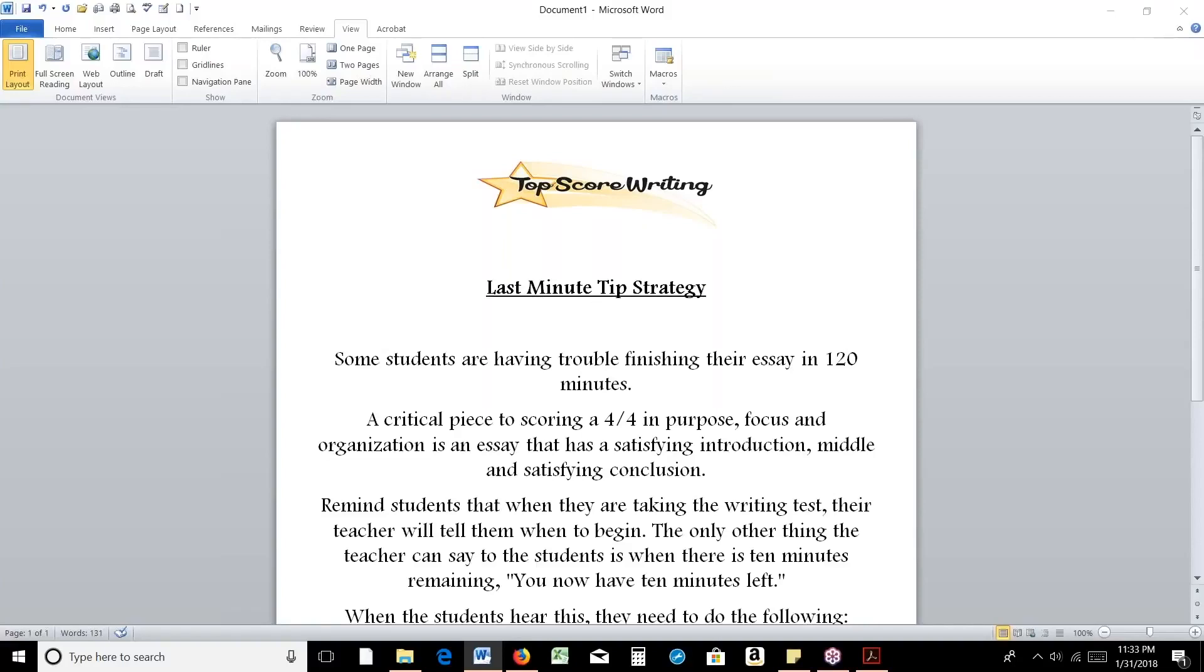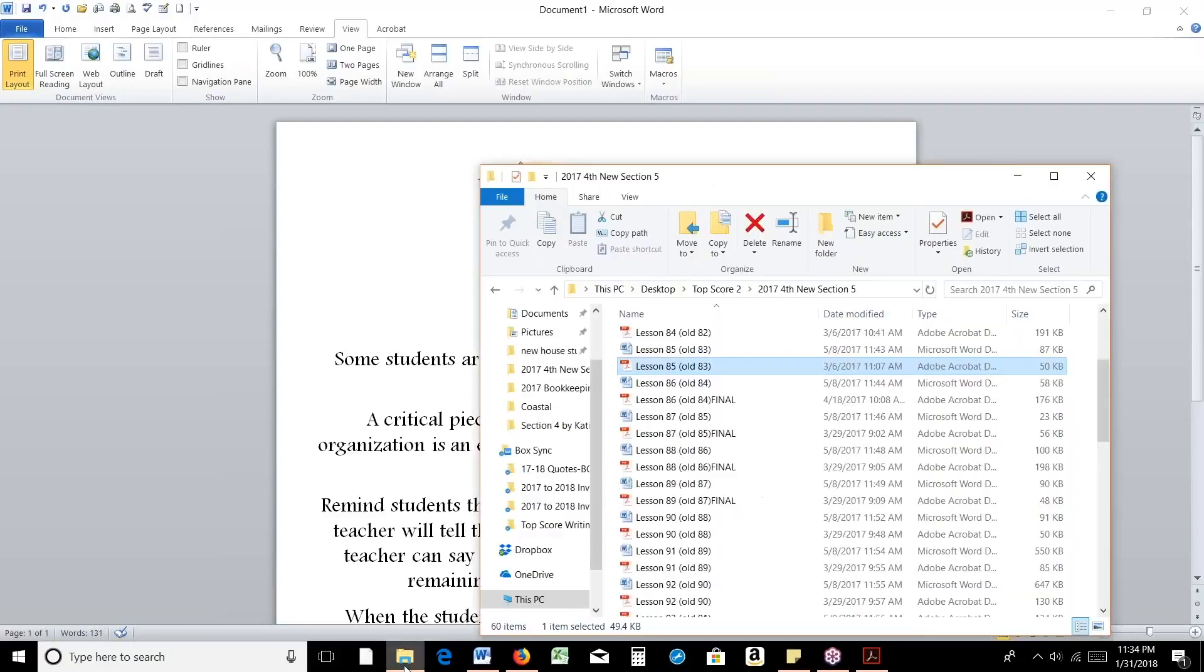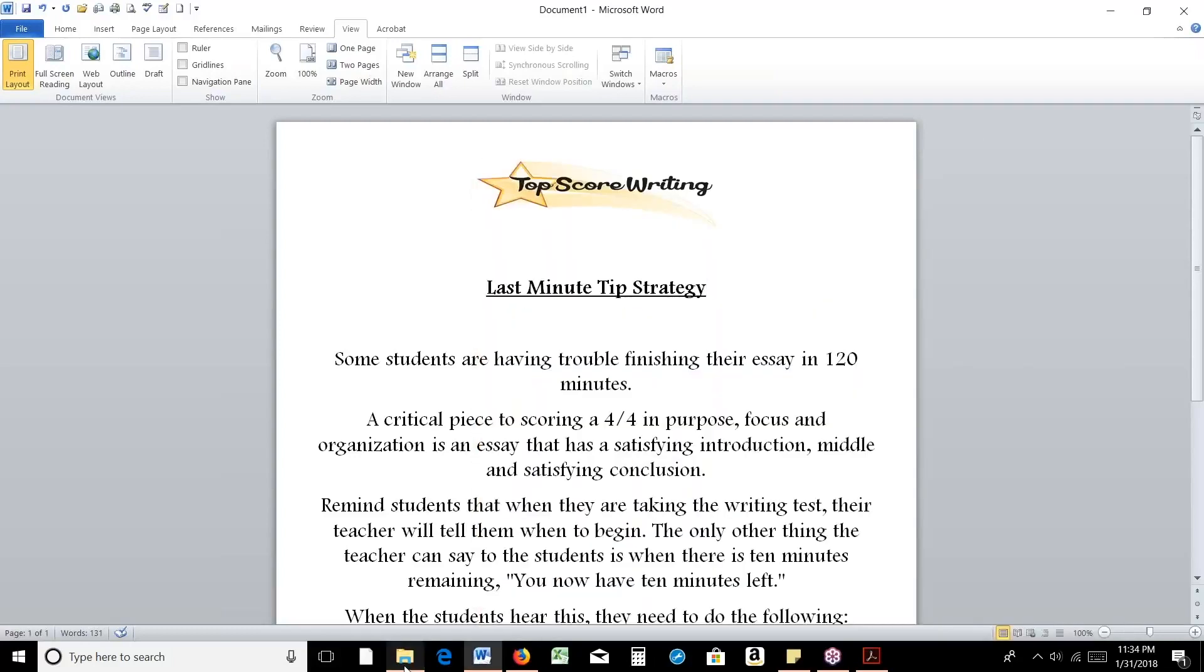This week, I'm going to be covering the last-minute tip strategy. This is an actual lesson in the curriculum. If you have the curriculum, it is lesson 85, and it is called last-minute tip strategy.